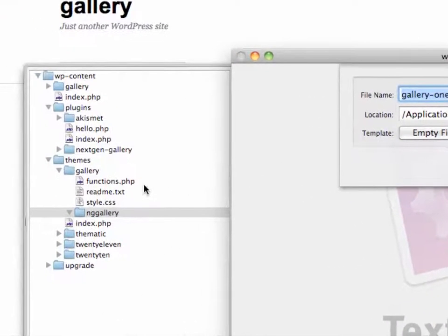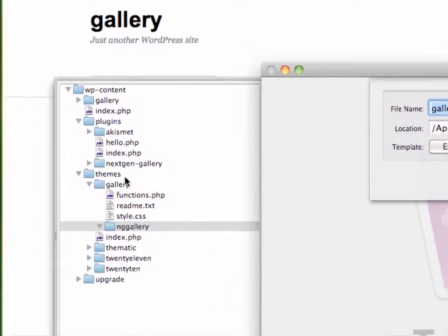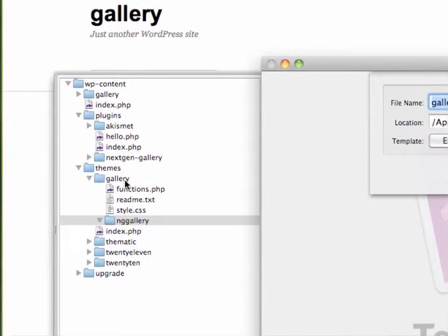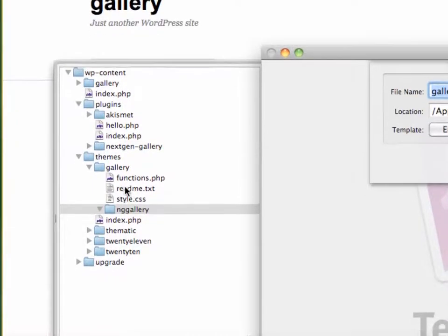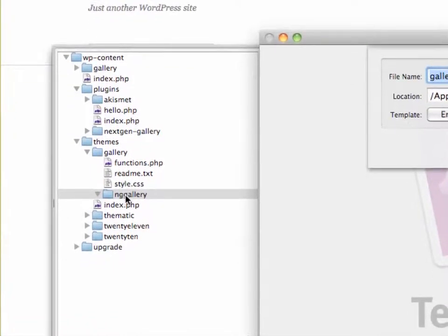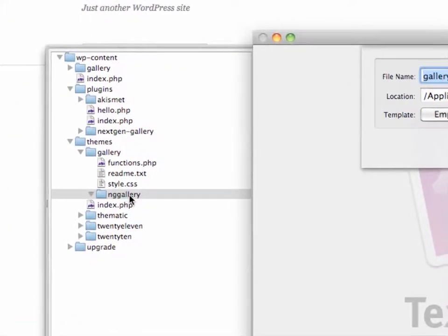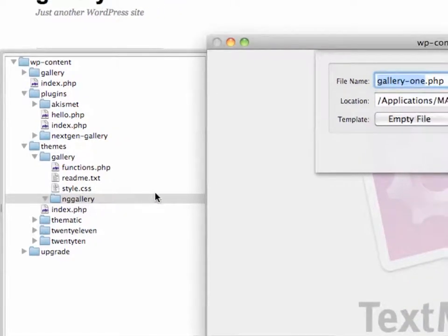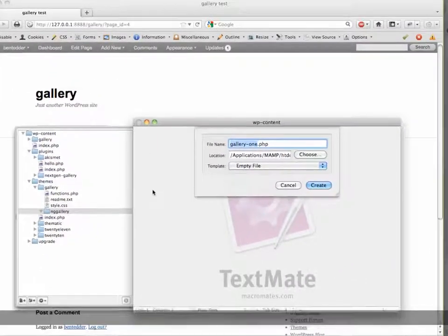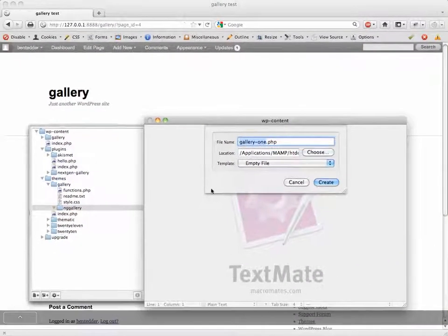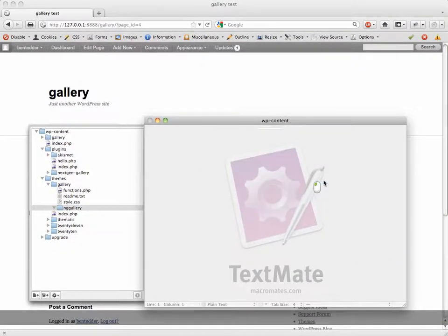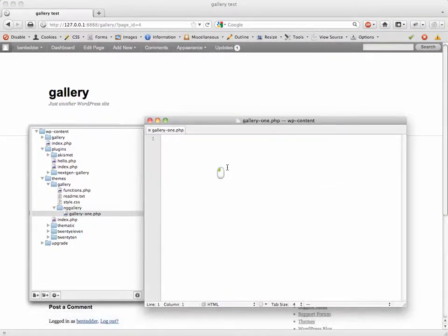And then within that I'm going to create a new file called gallery-one.php. As you can see, that's gallery-one.php inside themes, child theme Gallery, subfolder NG Gallery. What this is going to do is create a PHP file that will read any NG Gallery that has a template of one, and I'll show you how to do that in a second. Now this is a blank file, nothing's in it.